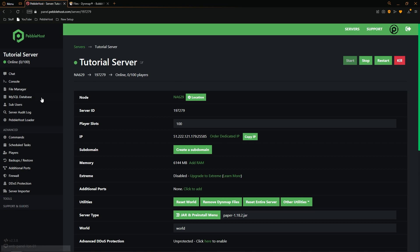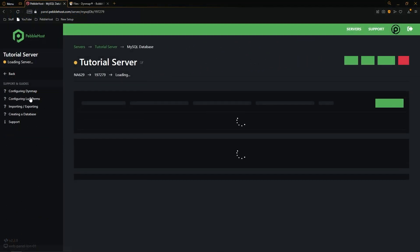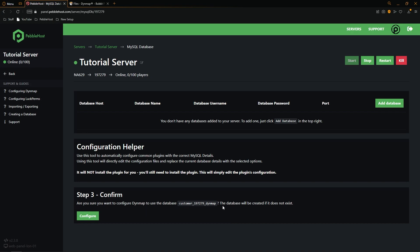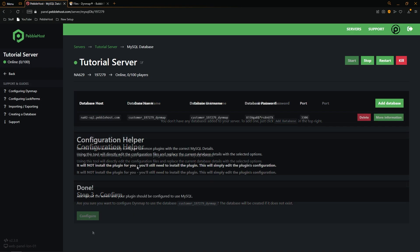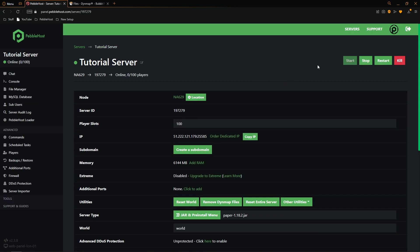Once the server has restarted, go to MySQL Database on the left. In this menu, go to step one and select Dynemap — it will check for the files, and once it finds the file click Configure. Your database is now set up. Once that's done, click Back.